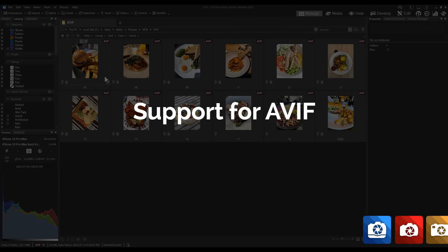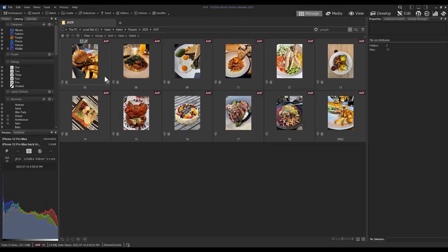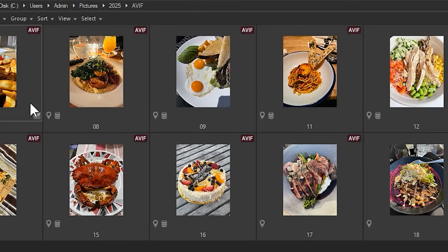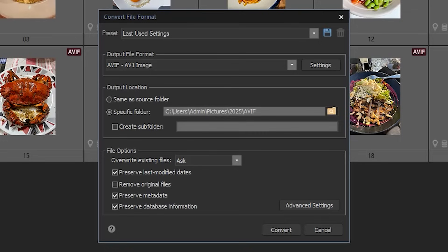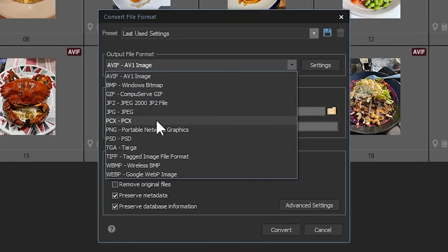Support for AVIF. 2025 now supports both writing and viewing one of the most popular compact file formats, AVIF. Any Save As prompt will now feature AVIF in addition to BMPs, GIFs, JPEGs, PNGs, etc.